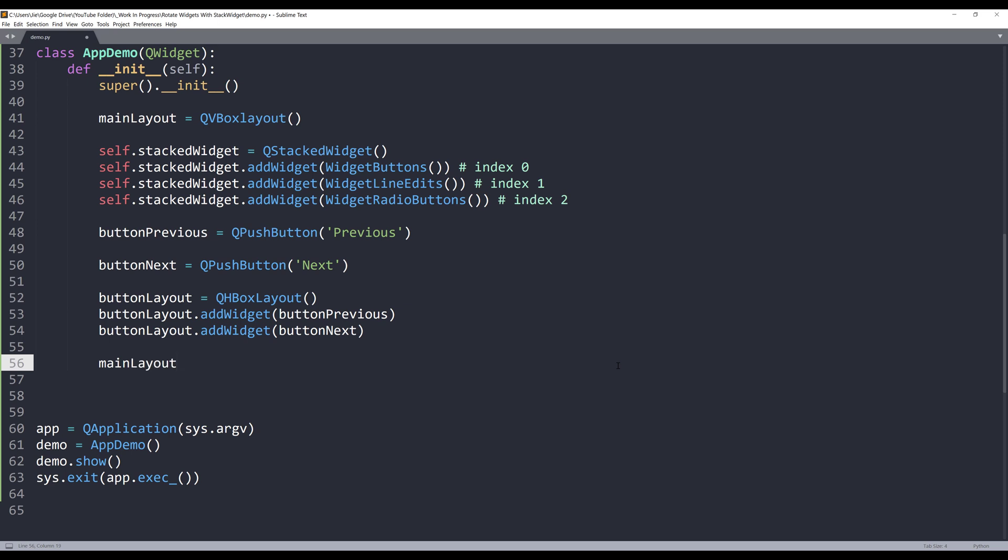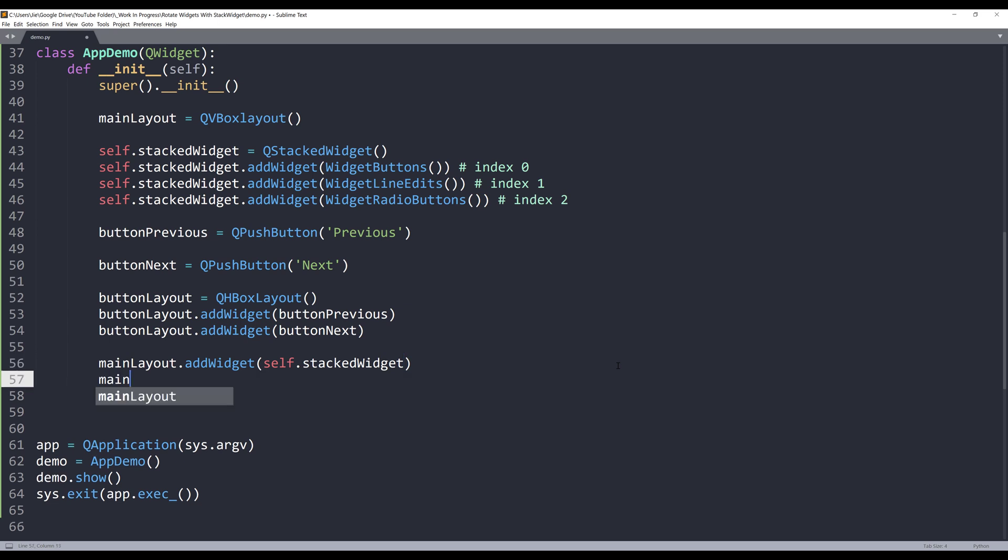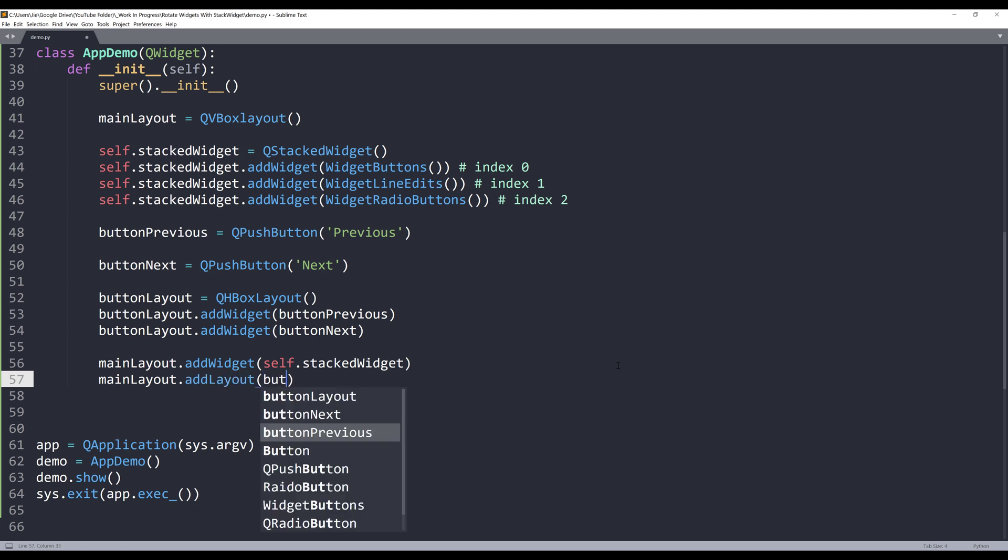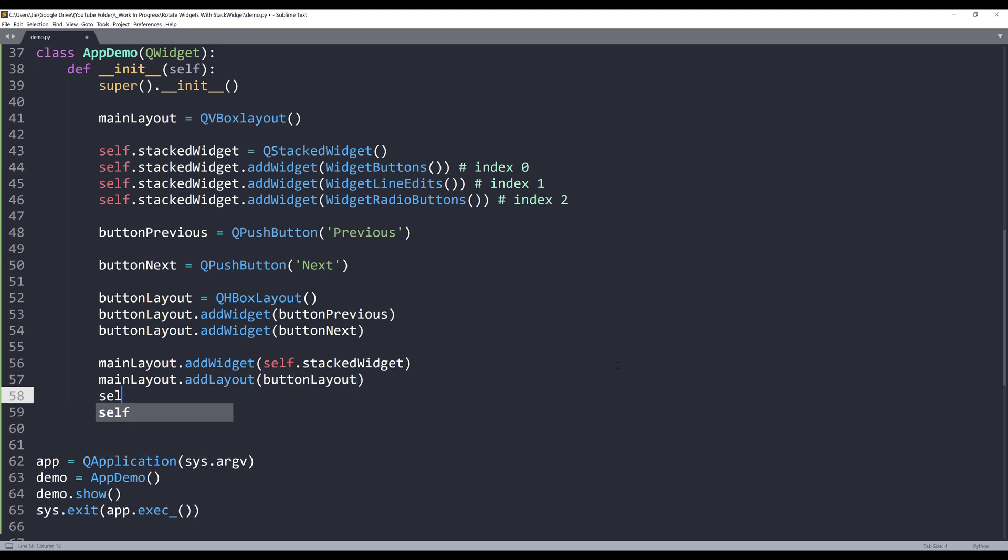Now I'm going to reference the main layout object, dot addWidget. I'm going to add the stackWidget to my main layout, and I'll also add the button layout to my main layout. And here, I'll set the layout with the main layout object.